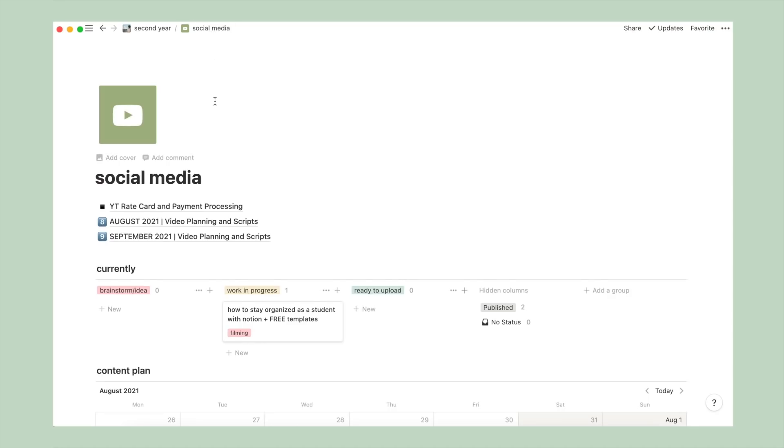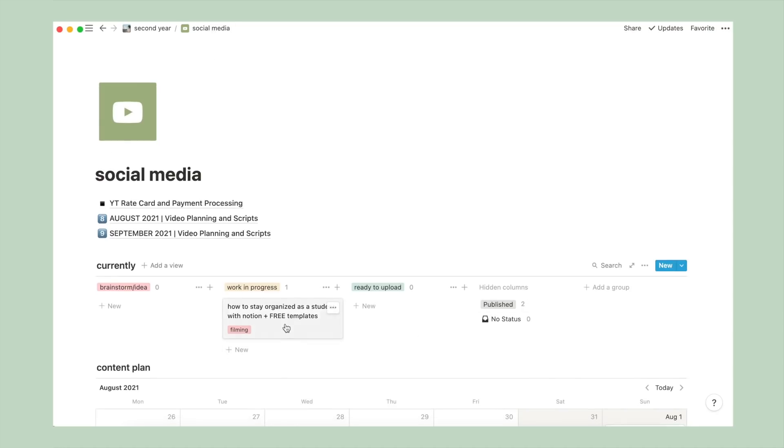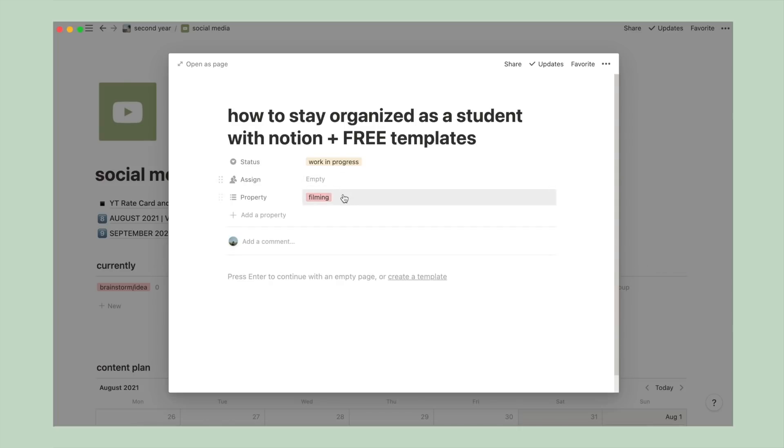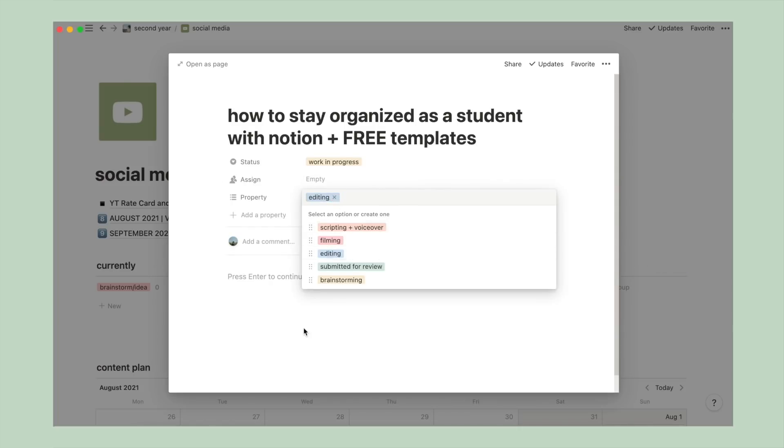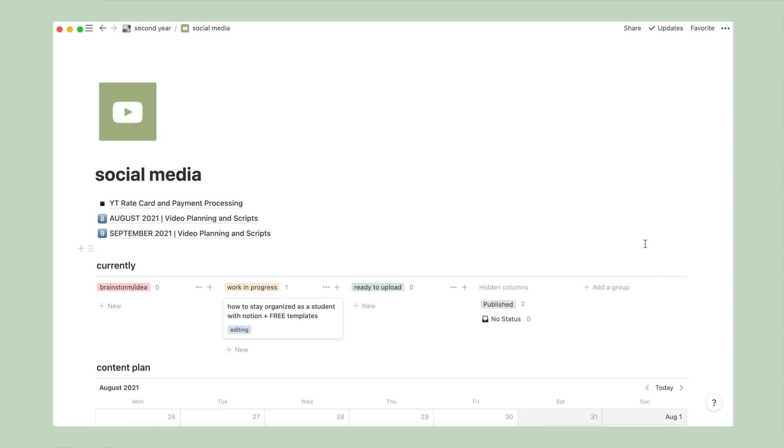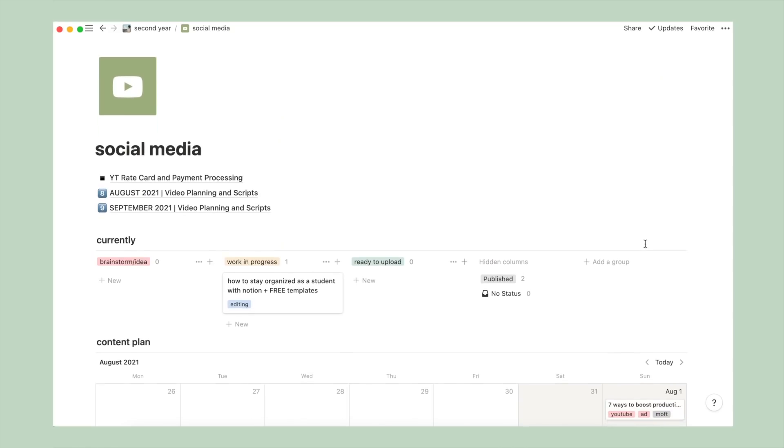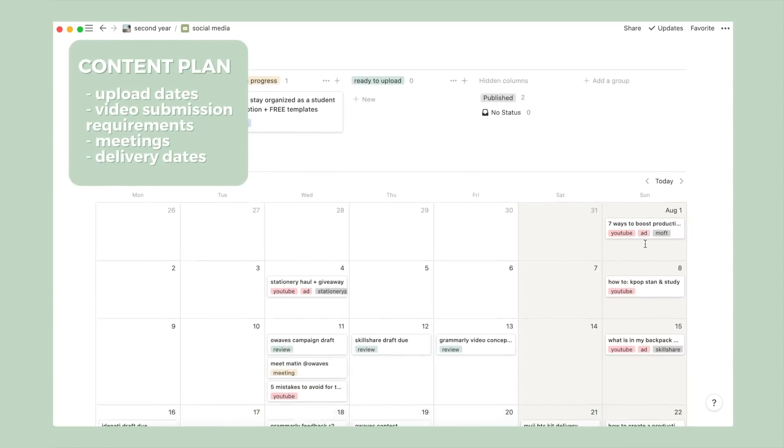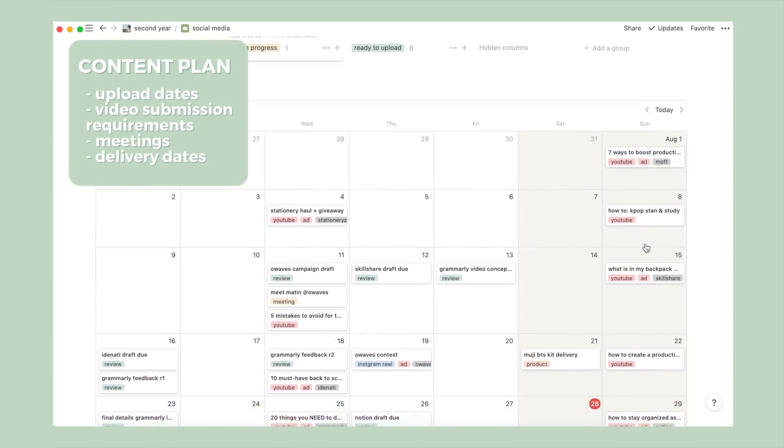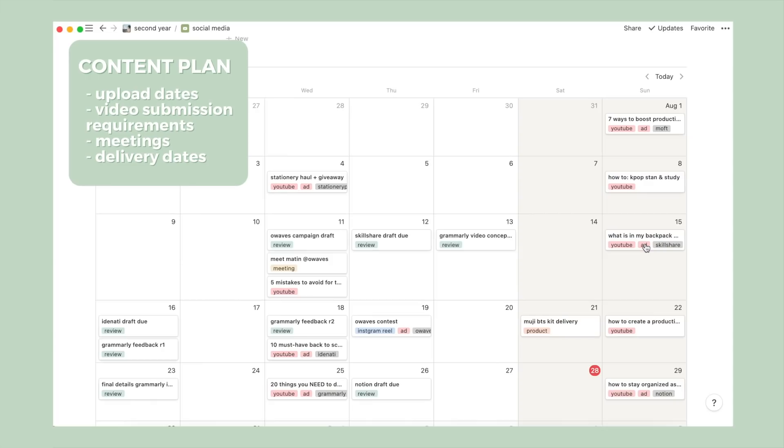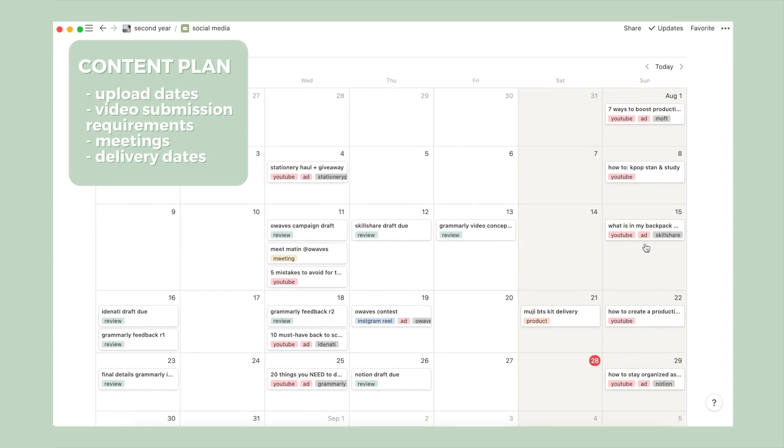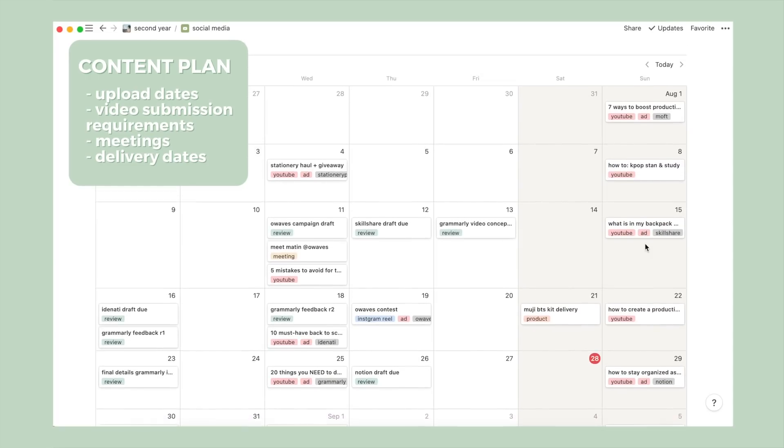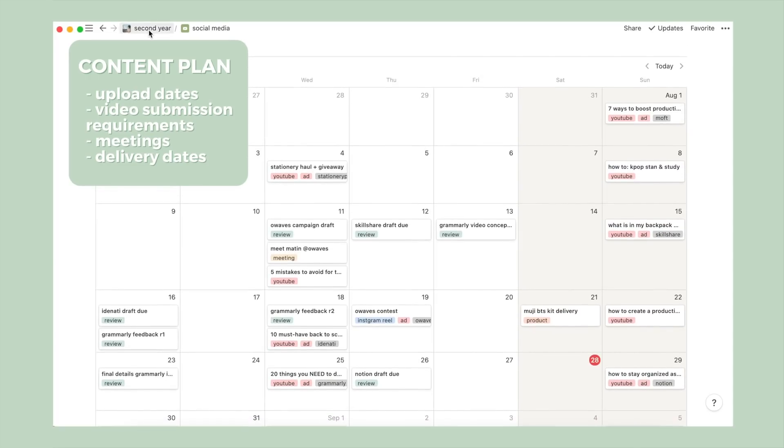Below, I've set up a board to keep track of what I'm currently working on for different videos and brands. Followed by a general content plan in a calendar format, which outlines my upload dates, video submission requirements, meetings with brands, delivery dates for products, and all that fun stuff.